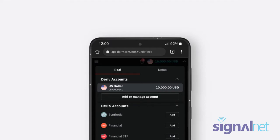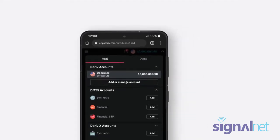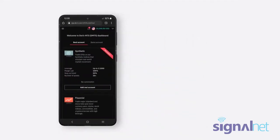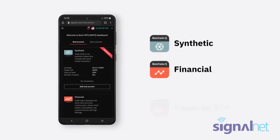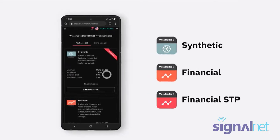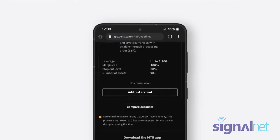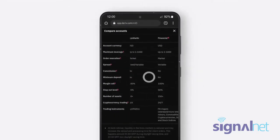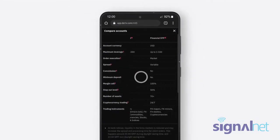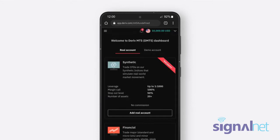Both Demo and Real Deriv MT5 accounts are further divided into three account types: Synthetic, Financial, and Financial STP. Click Compare Accounts at the bottom of the page for more details on each account type. Select one depending on the asset you want to trade.